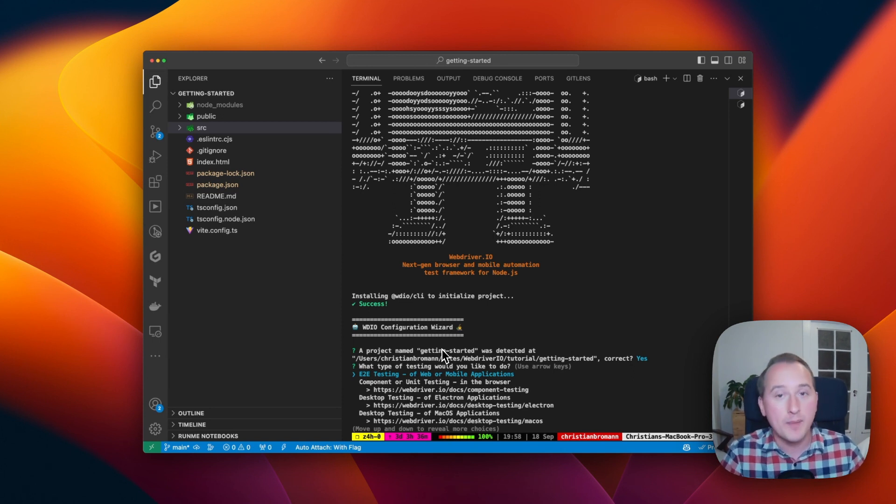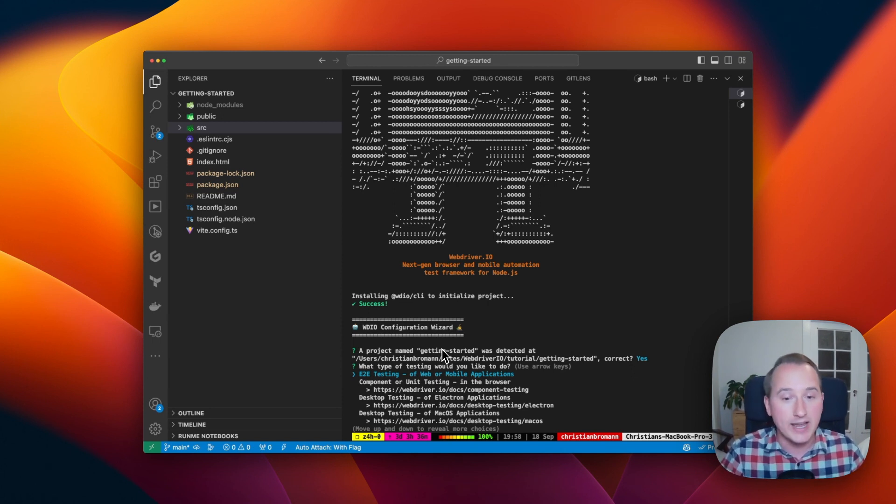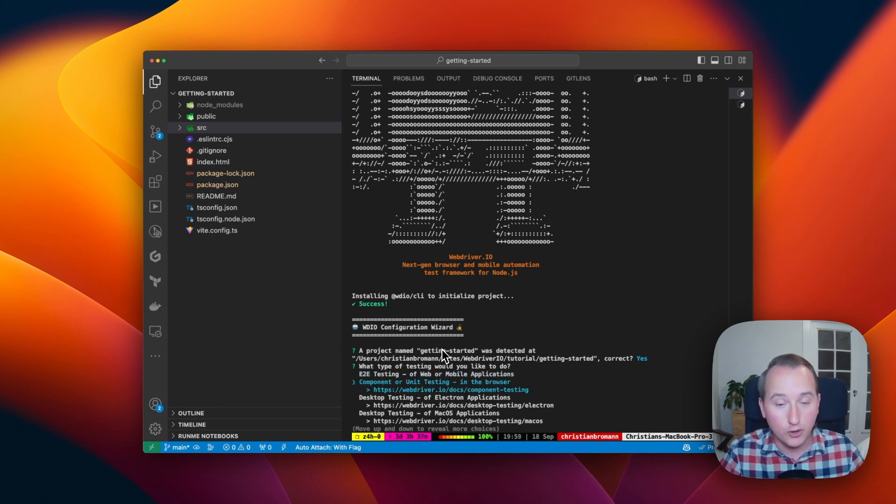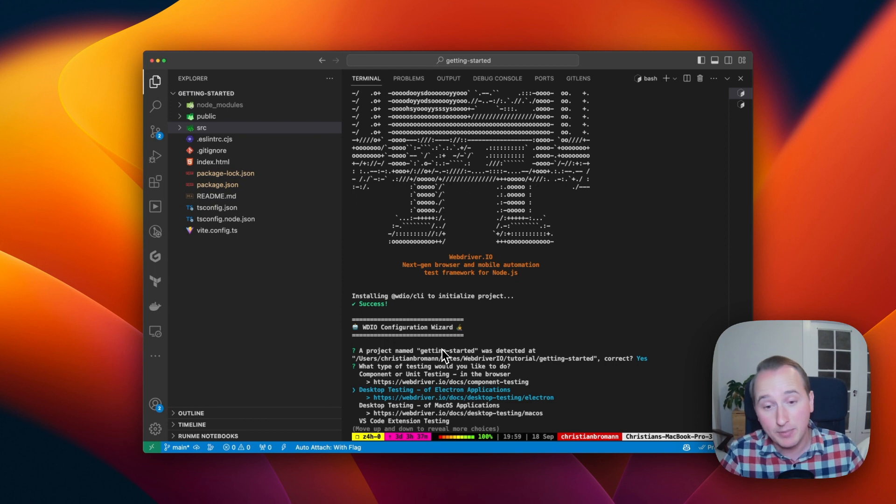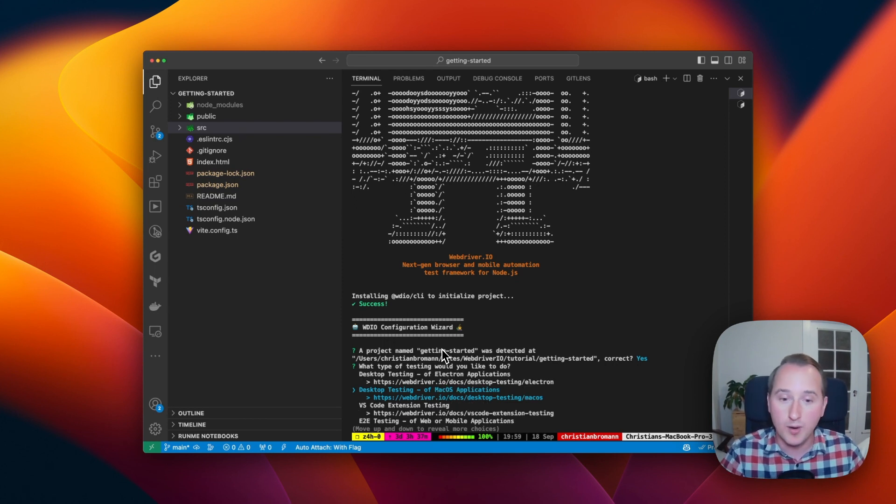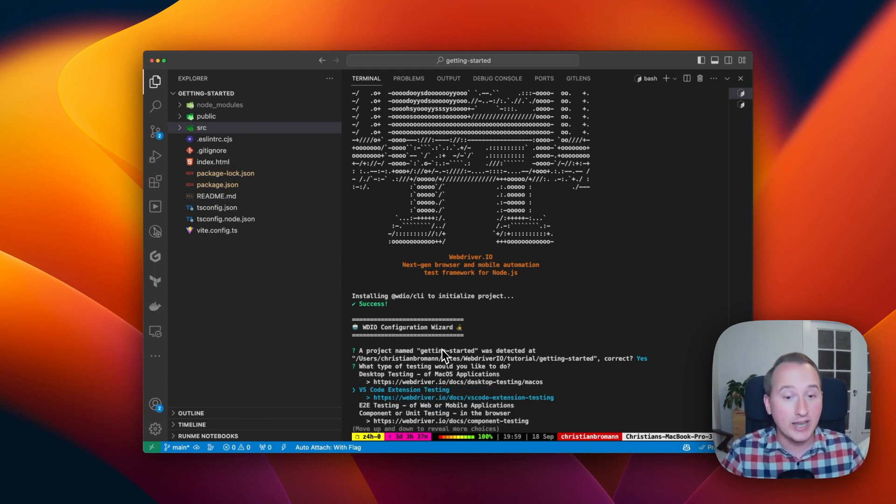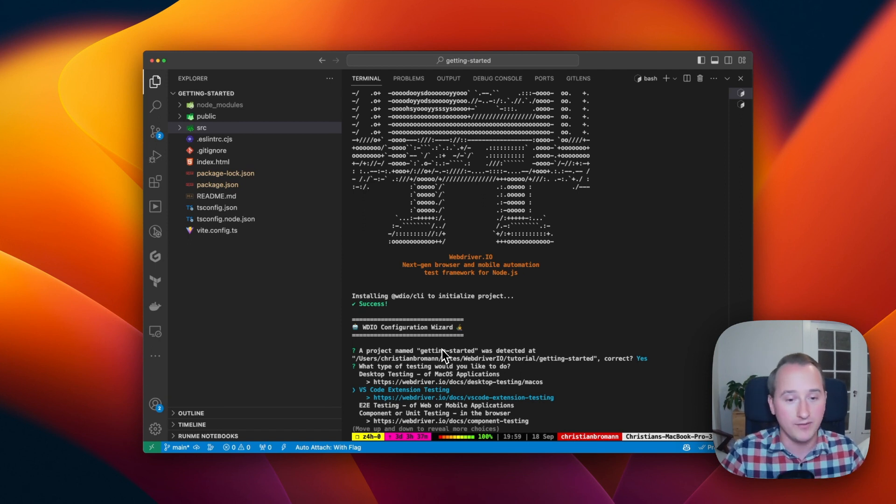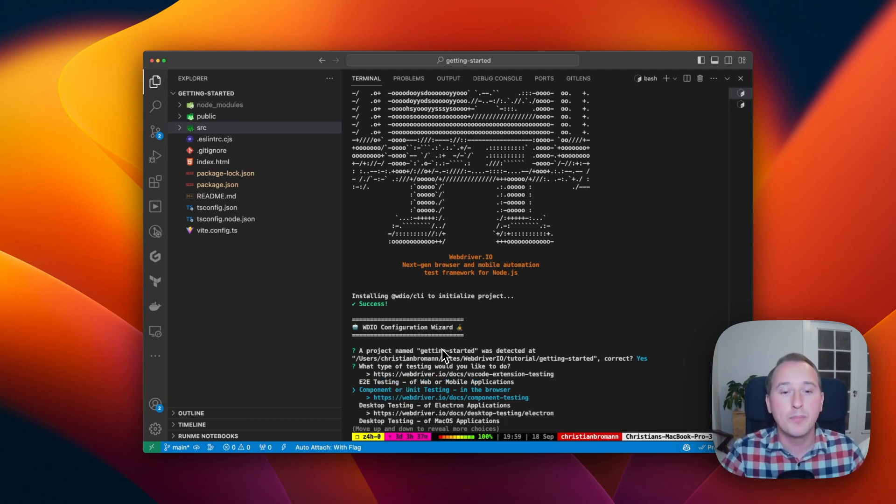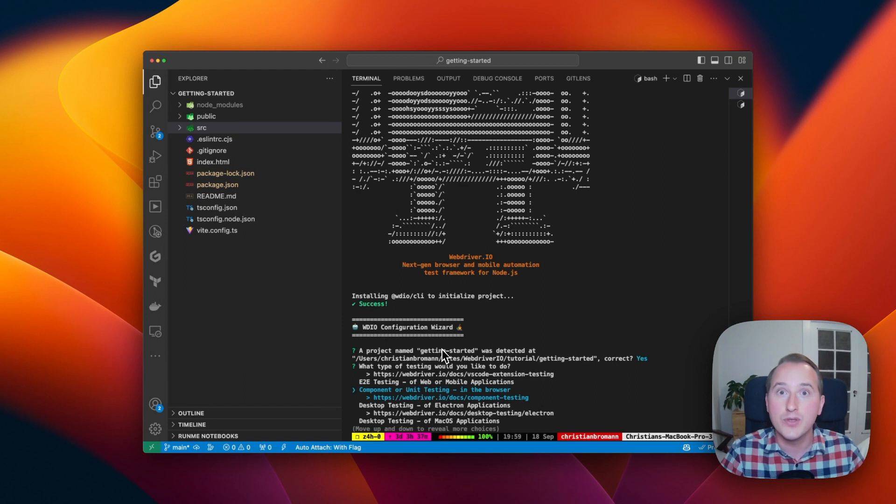And then it will ask what type of testing I would like to do. As you know, with WebDriver.io, you can do end-to-end tests for web or mobile, component or unit tests in the browser, test desktop applications using Electron or WDI test, and you can also test your VS Code extension with WebDriver.io. For this tutorial, we will pick component and unit testing in the browser.